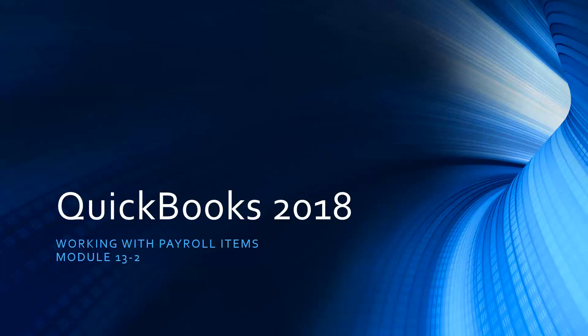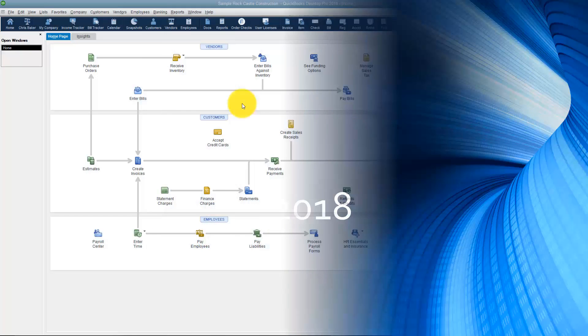There's going to be several things you need to set up, but one of them is what we call payroll items. Let me go ahead and flip over to QuickBooks and I will talk to you about what those are and how to set those up.